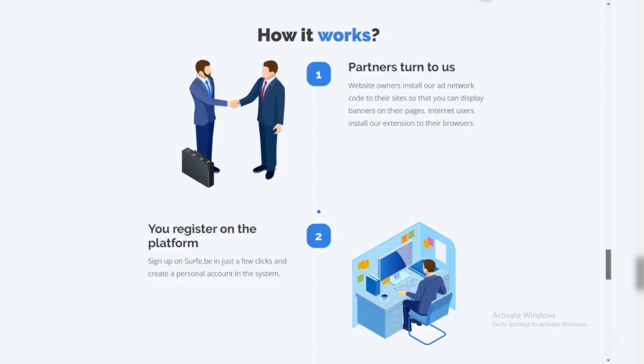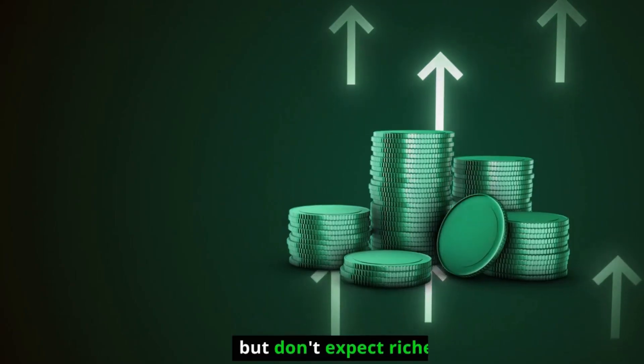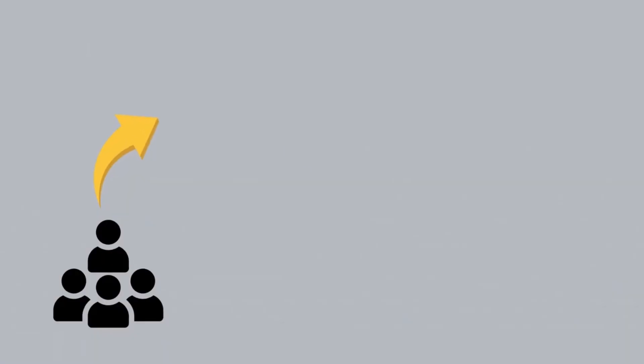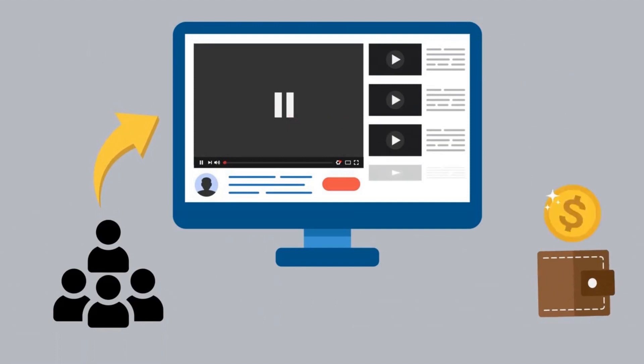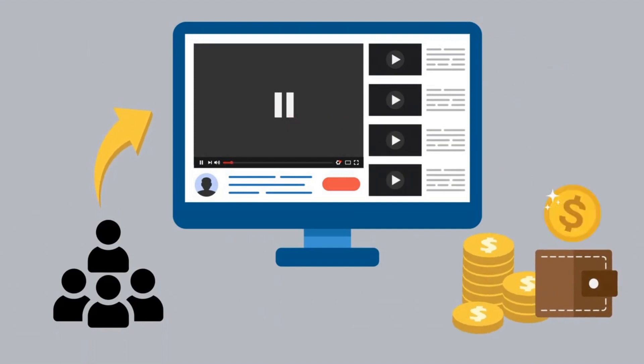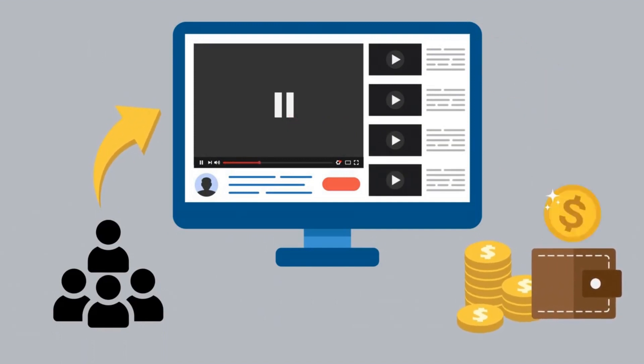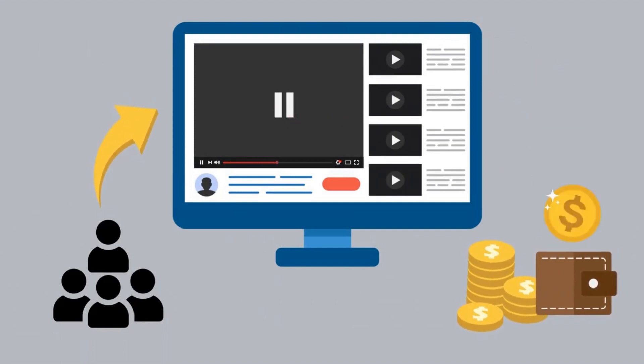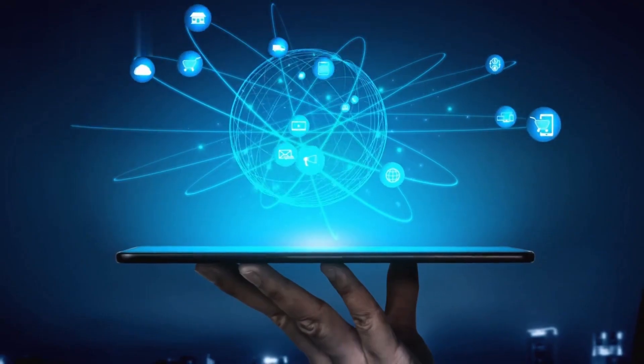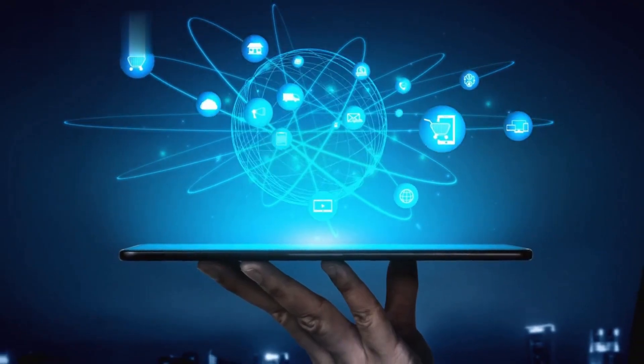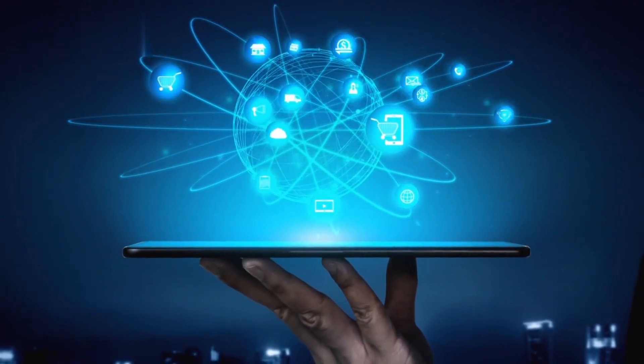Final Verdict: Surfer.be is a legit way to earn a little extra, but don't expect riches. It's more of a fun way to potentially monetize your browsing than a serious income source. Weigh the pros and cons carefully and choose platforms that align with your goals and effort level.